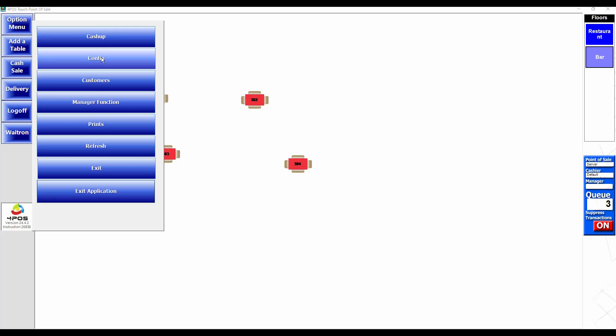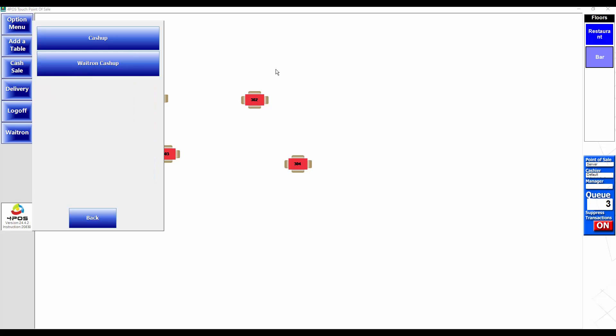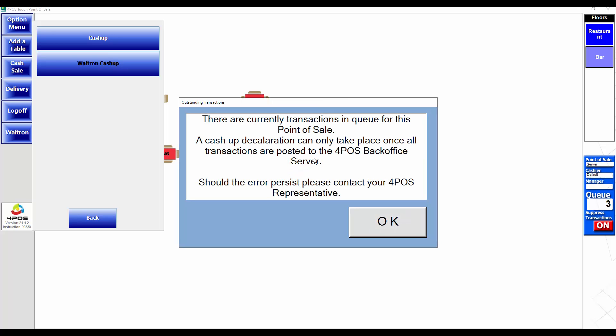Now when I try to do a cash up, even a waiter cash up, it tells me there's a queue on the system. The queue means these three transactions have not been updated. Obviously if the transaction has not been updated, the sales totals will not be correct.